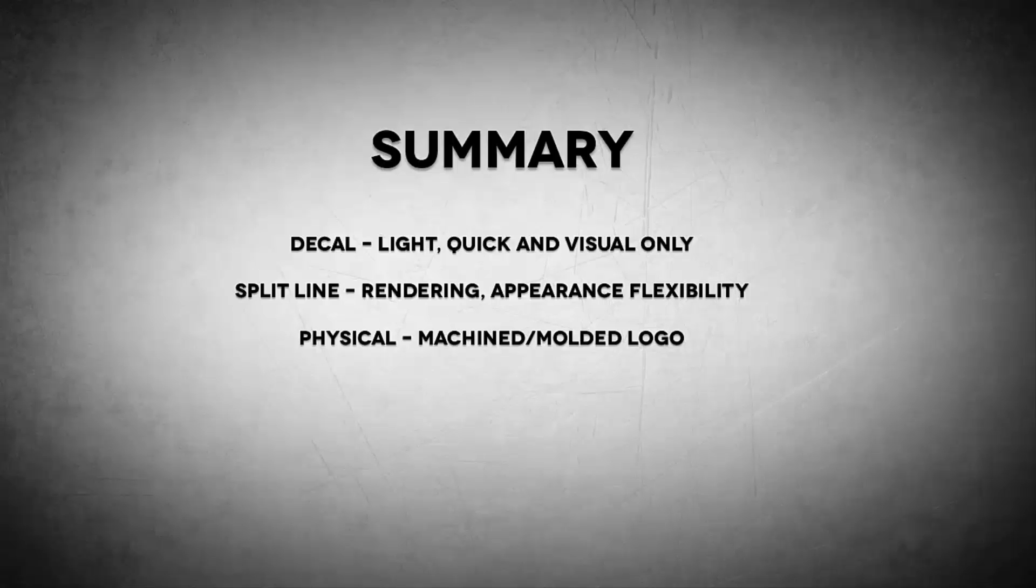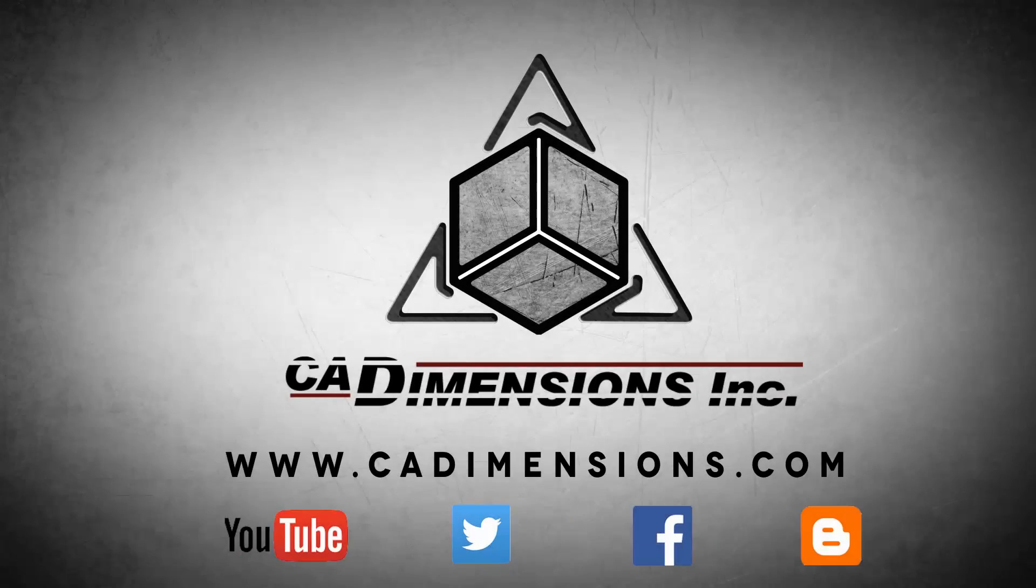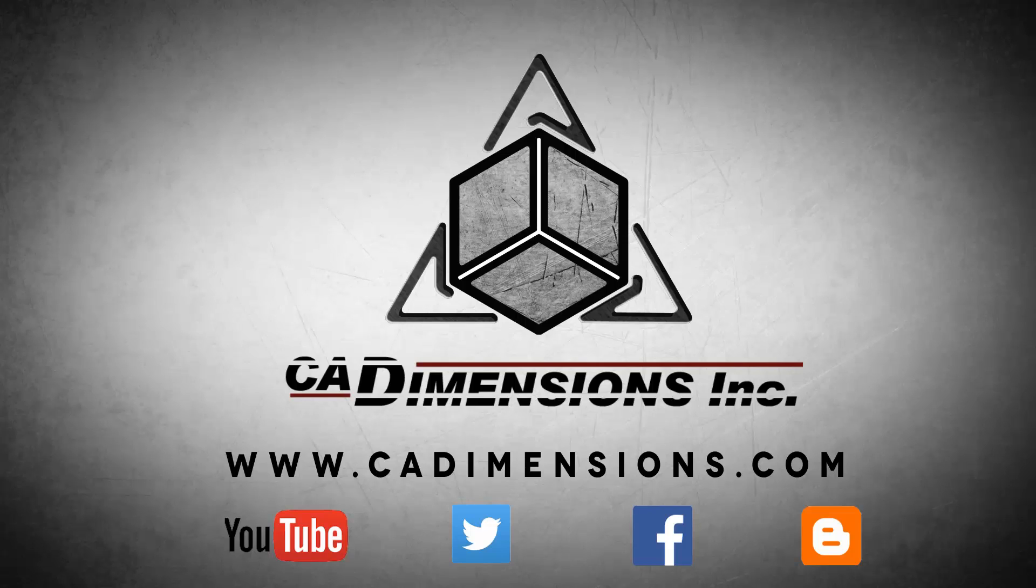And as always, I'll see you guys next week. Don't forget to check us out on YouTube, Twitter, Facebook, and our blog for more great content by clicking on the links in the description below.